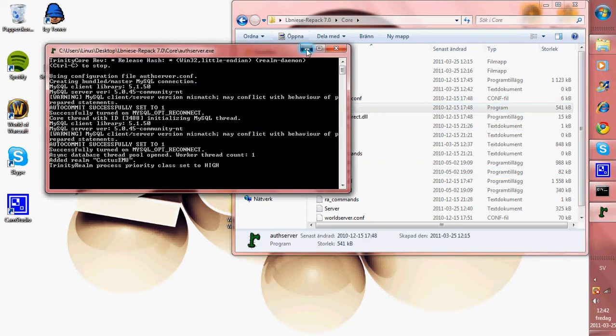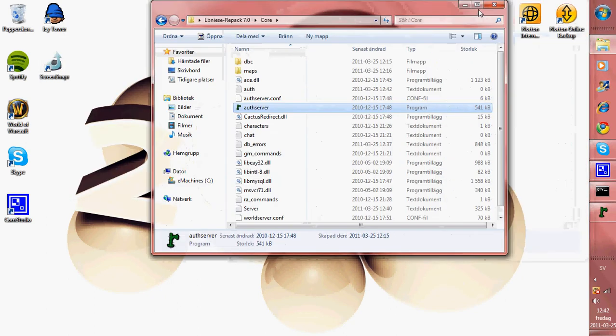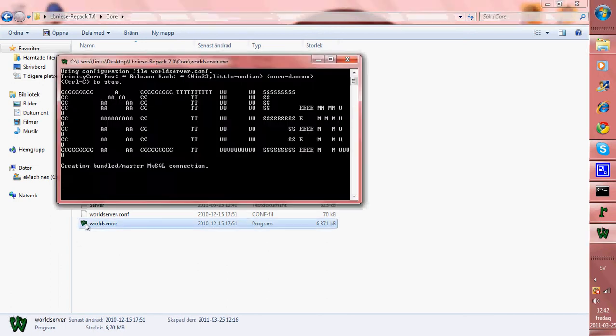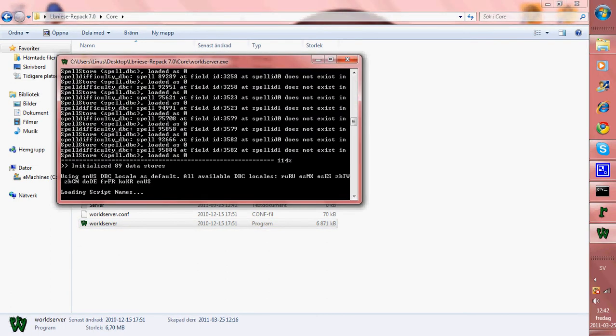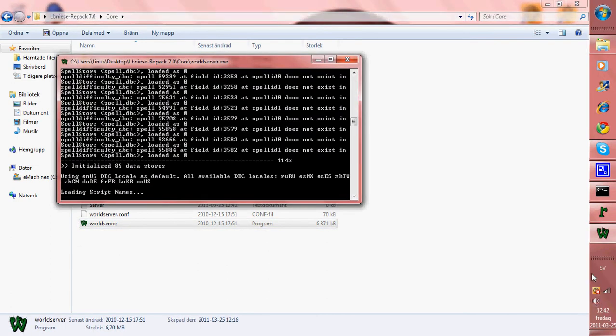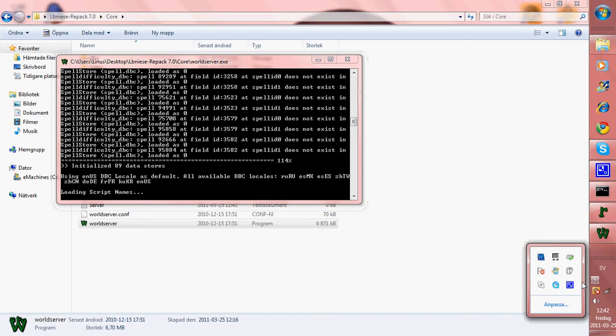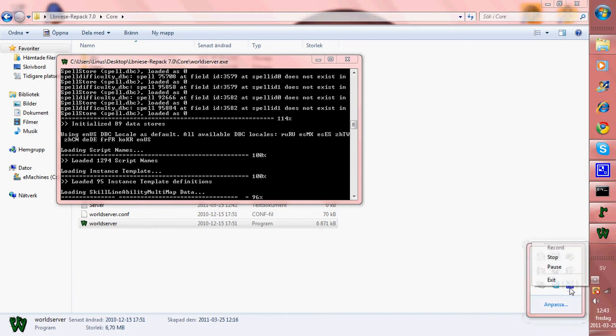that load and open world server too. Let that load too. I will just pause the video and when it's done...